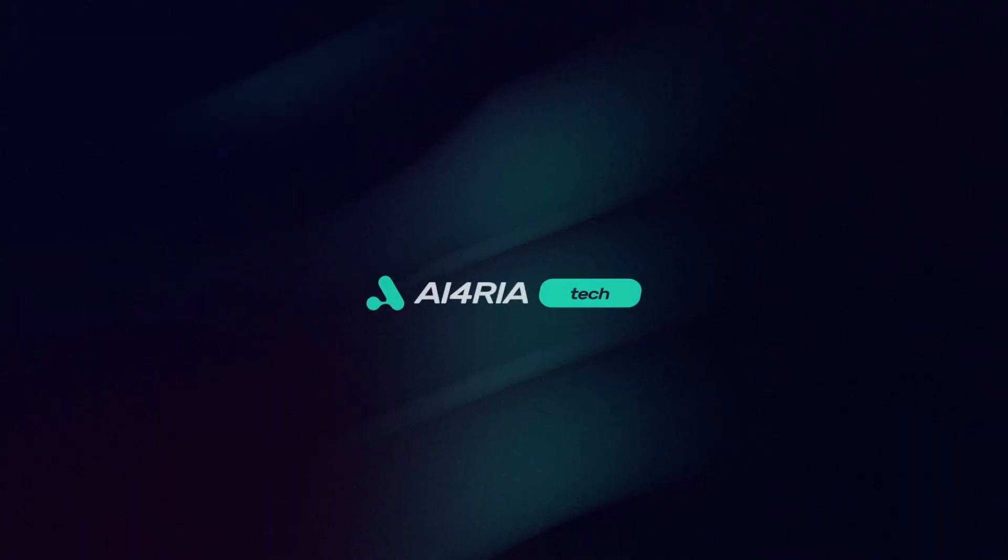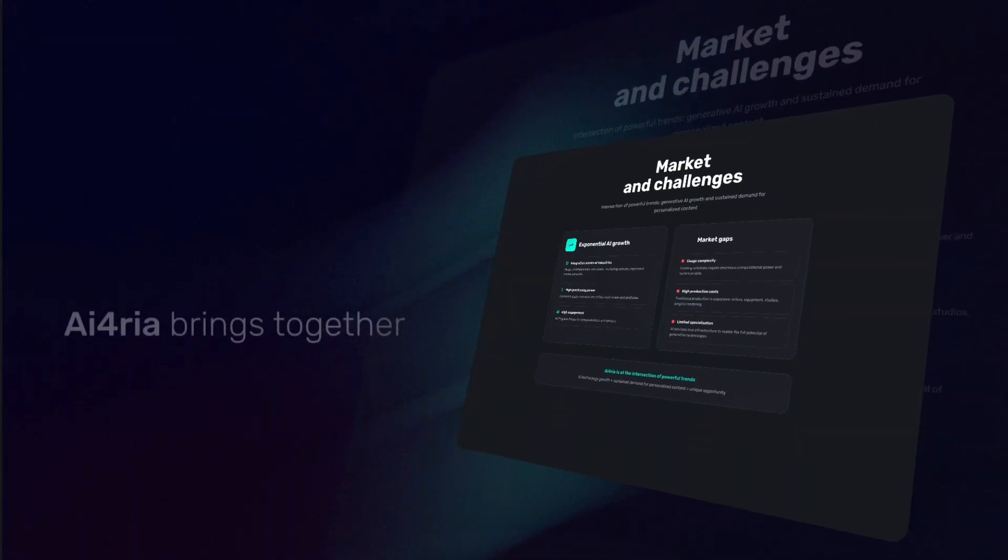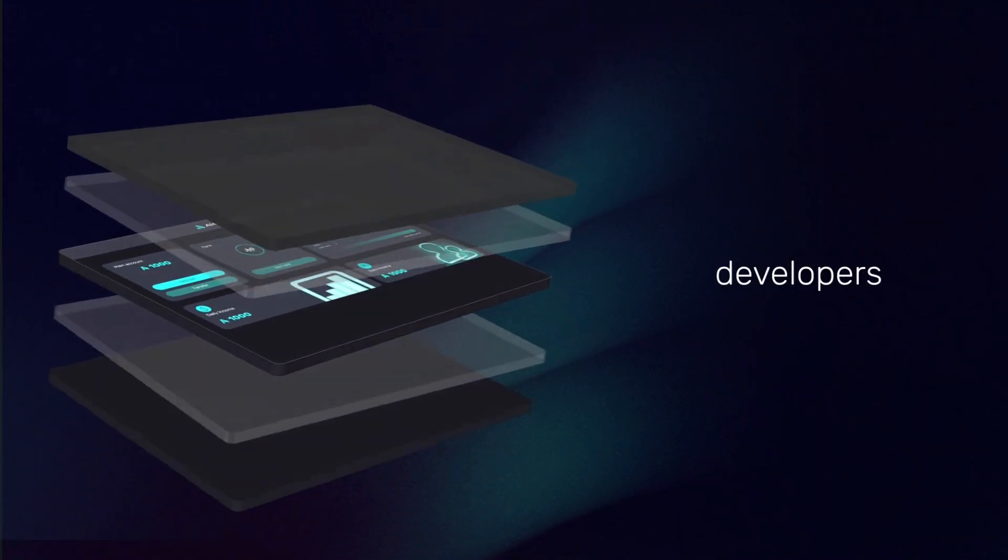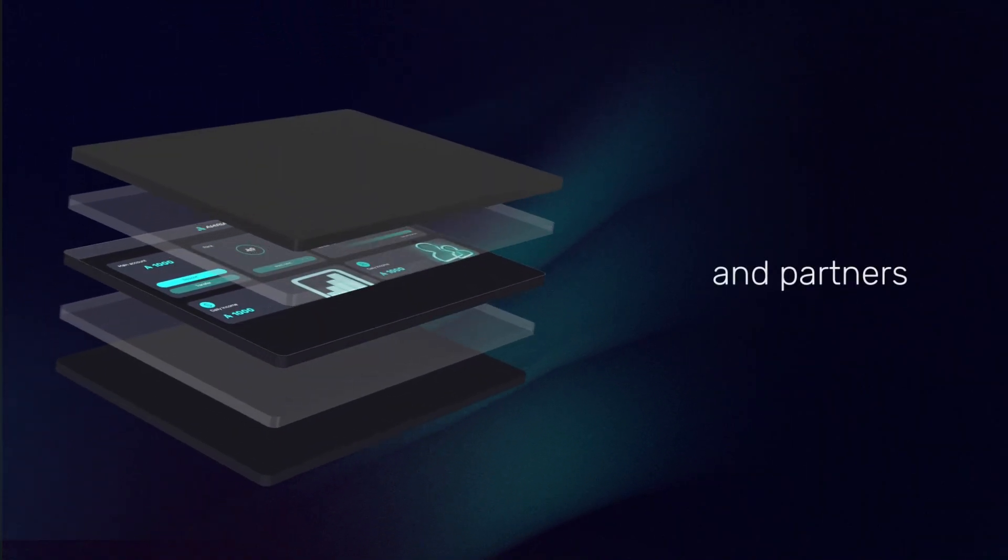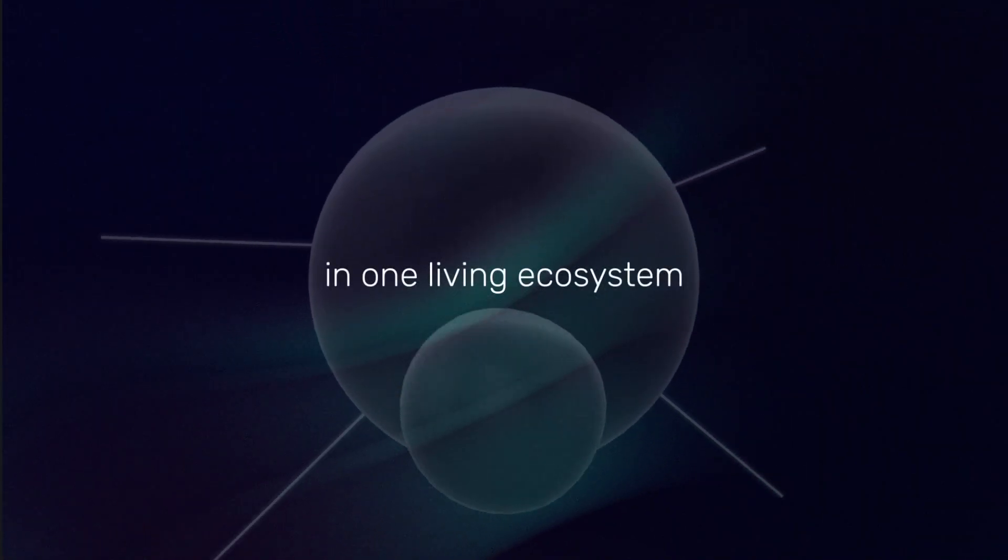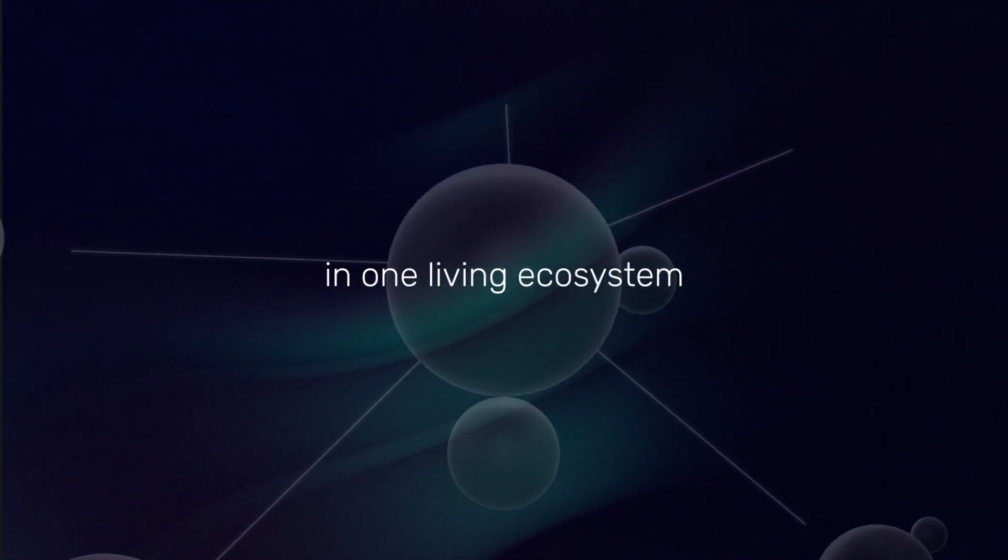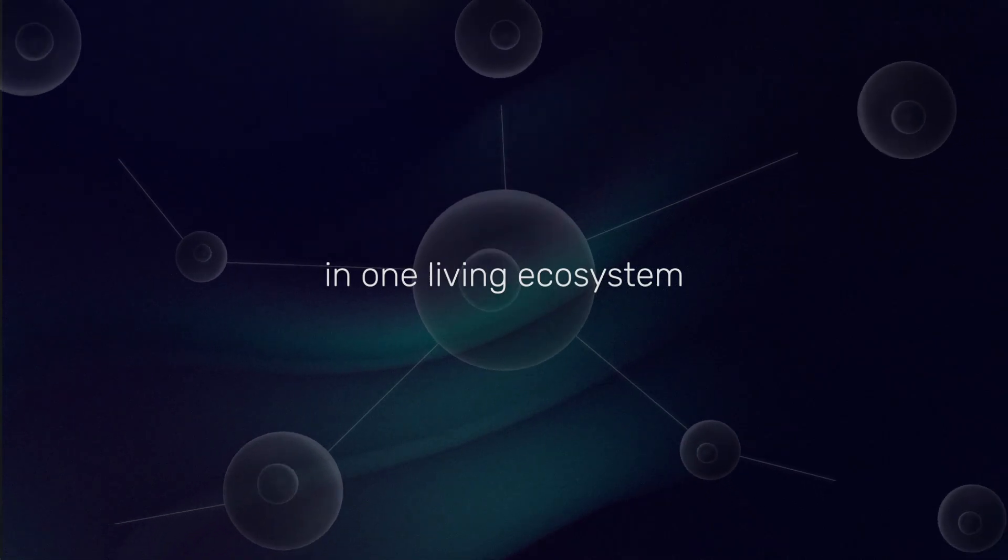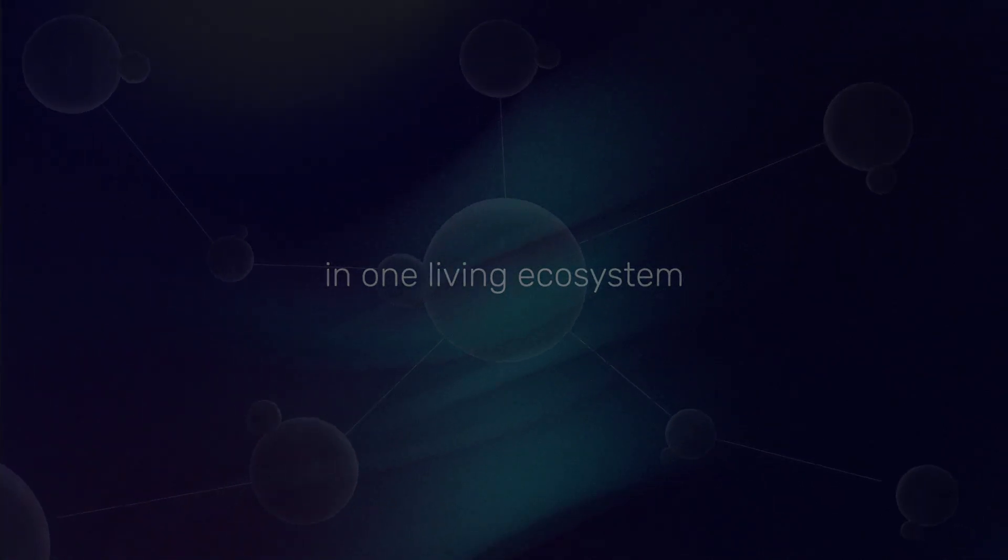There's no other model like this on the market. AIphoria brings together users, developers, and partners in one living ecosystem. You can try it, stay with it, and grow alongside it.